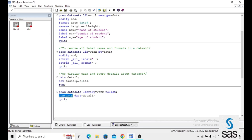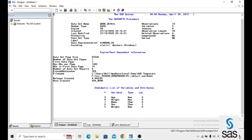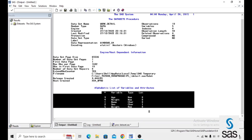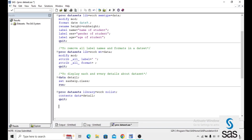Running this code shows each and every piece of information about the DETAIL dataset — which is based on the CLASS dataset — including the number of observations, number of variables, deleted observations, observation length of 40, all variable names, and the physical file name. Like this, we can get full information about a dataset using PROC DATASETS.